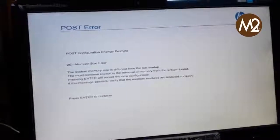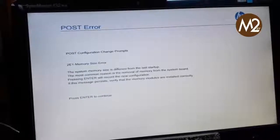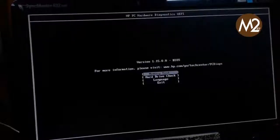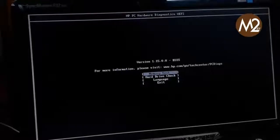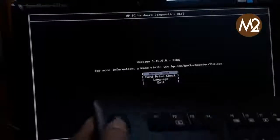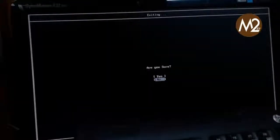It doesn't do the memory test. I will see what it is. System memory is different from the last startup. If you see, enter and continue — there is an option. You can test the memory. Press the keyboard to continue.